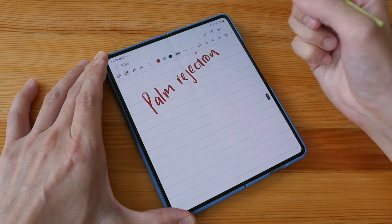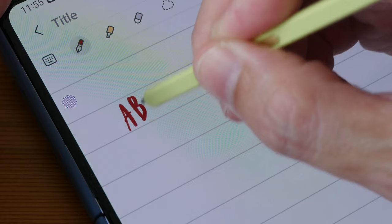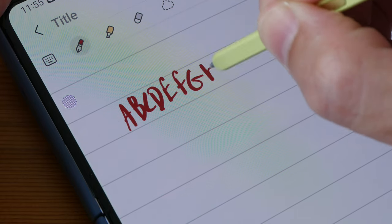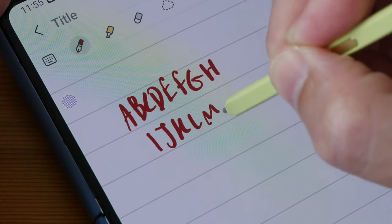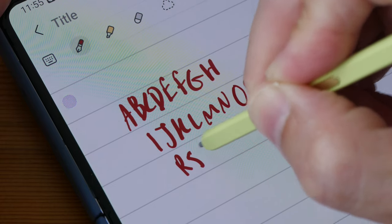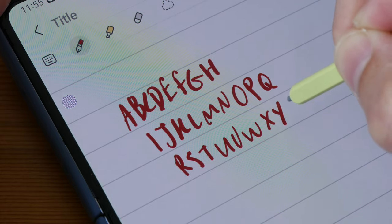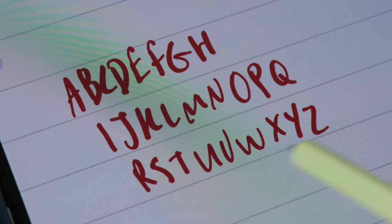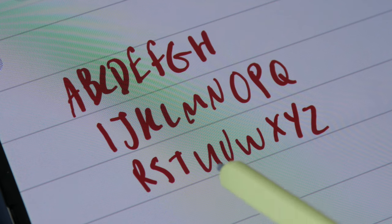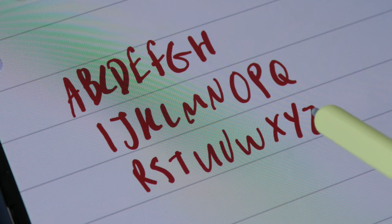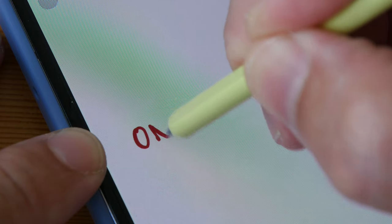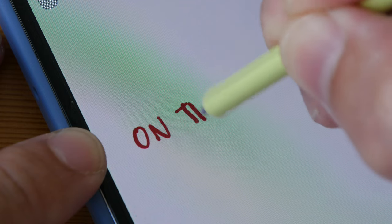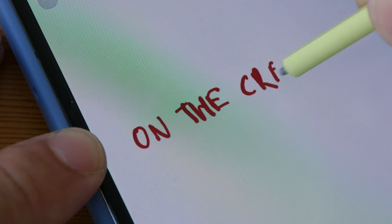The writing performance and experience is fantastic. This last line was written on the crease itself and pressure sensitivity still works, and overall my handwriting style was captured quite accurately. This is writing directly on the crease where my index finger is.